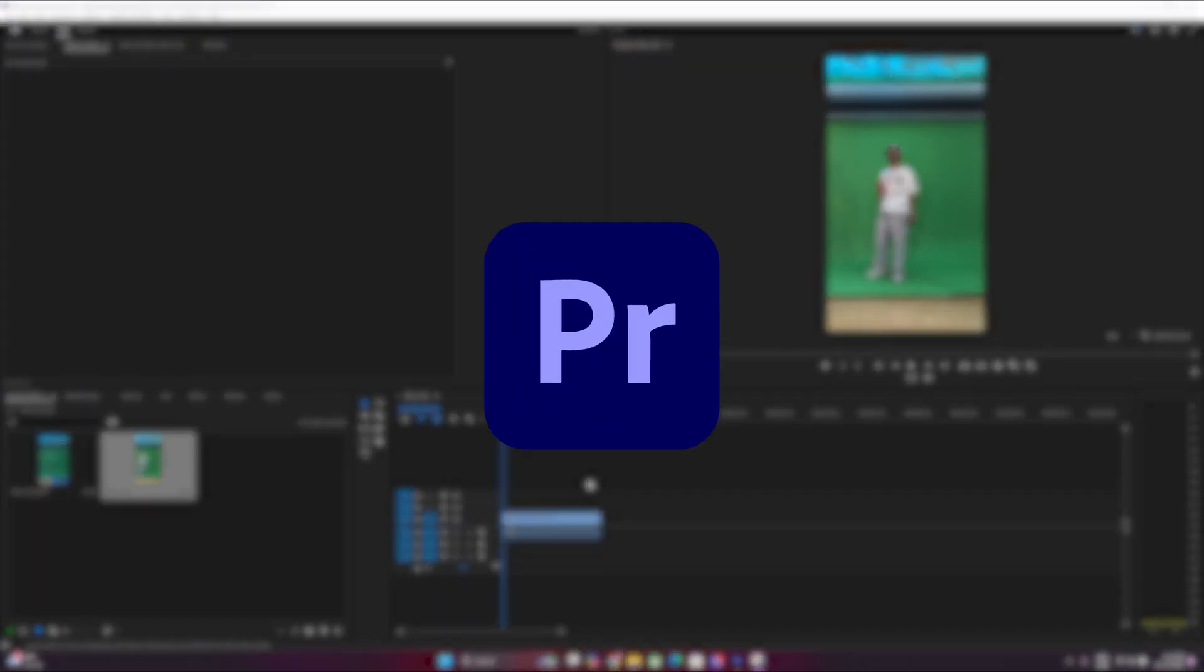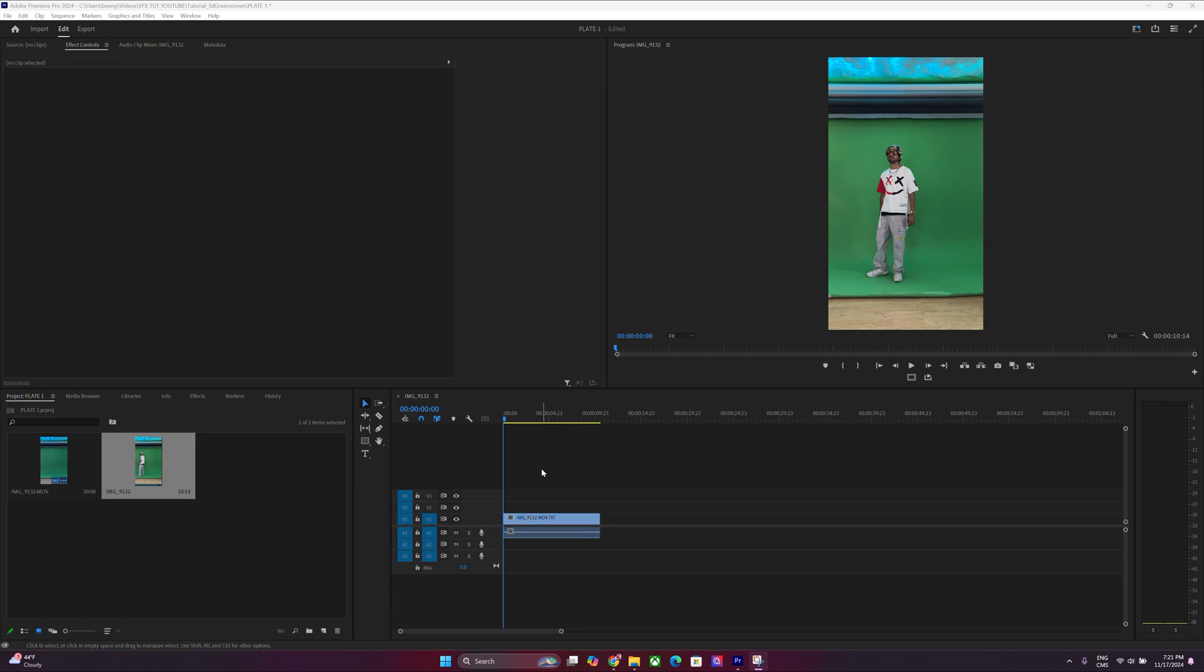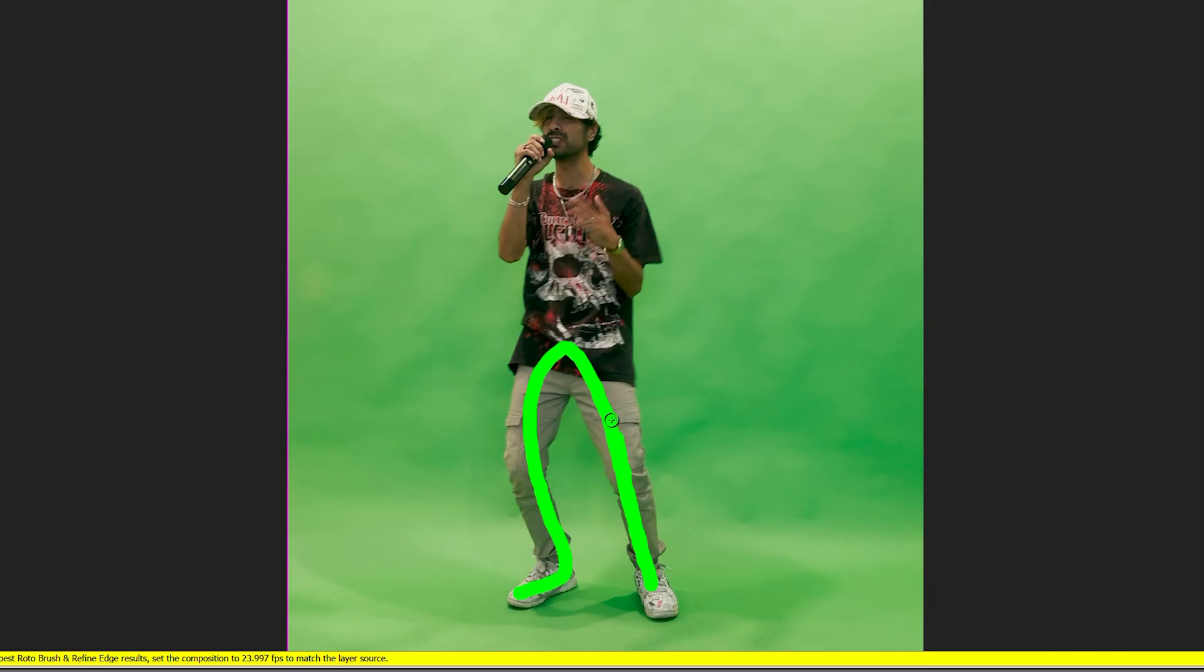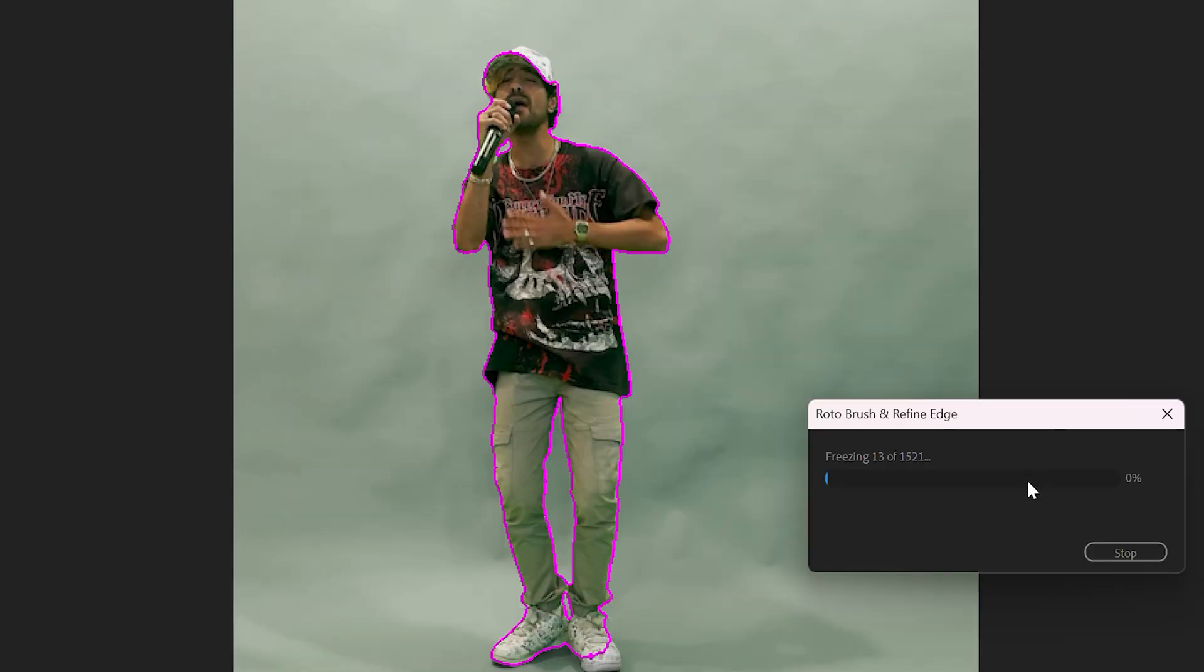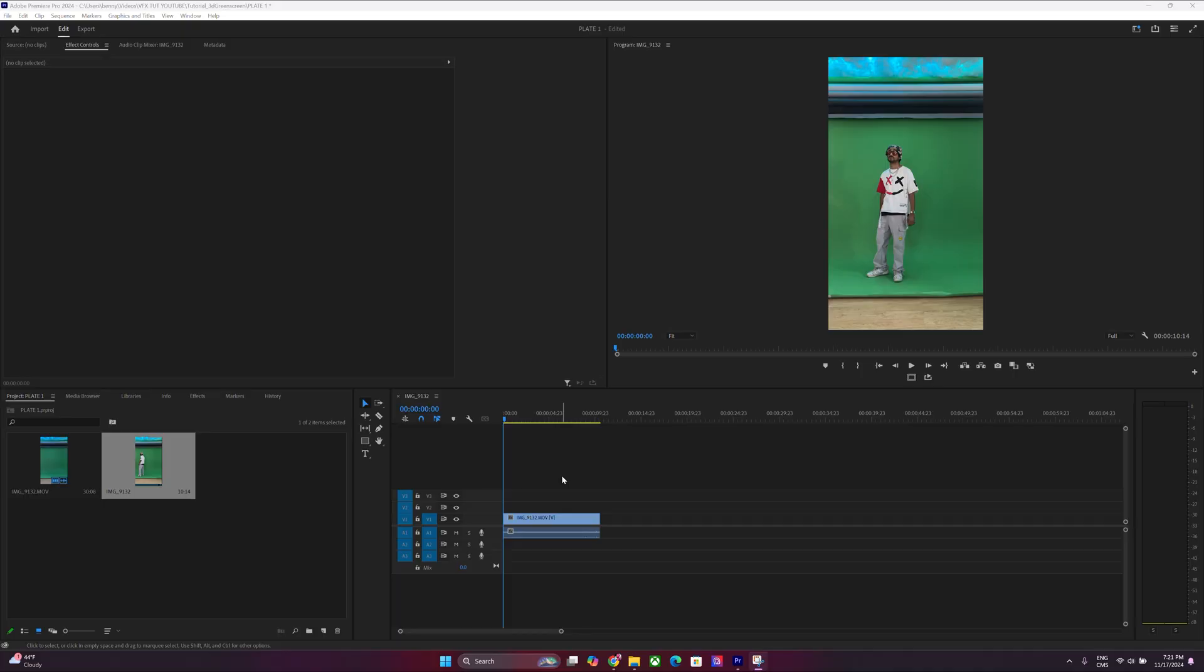Alright, so we're going to be using Premiere Pro for today and we're going to be chroma keying this out. Typically, you do this on After Effects, whether it's chroma keying it out or actually rotoscoping out the subject. But for efficiency's sake, we're just going to do this quickly on Premiere Pro.